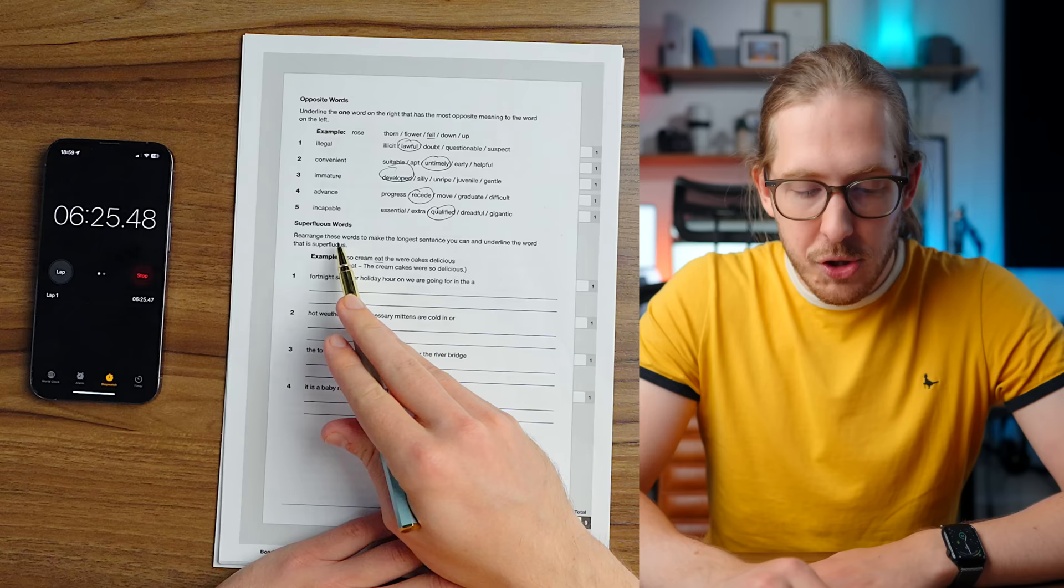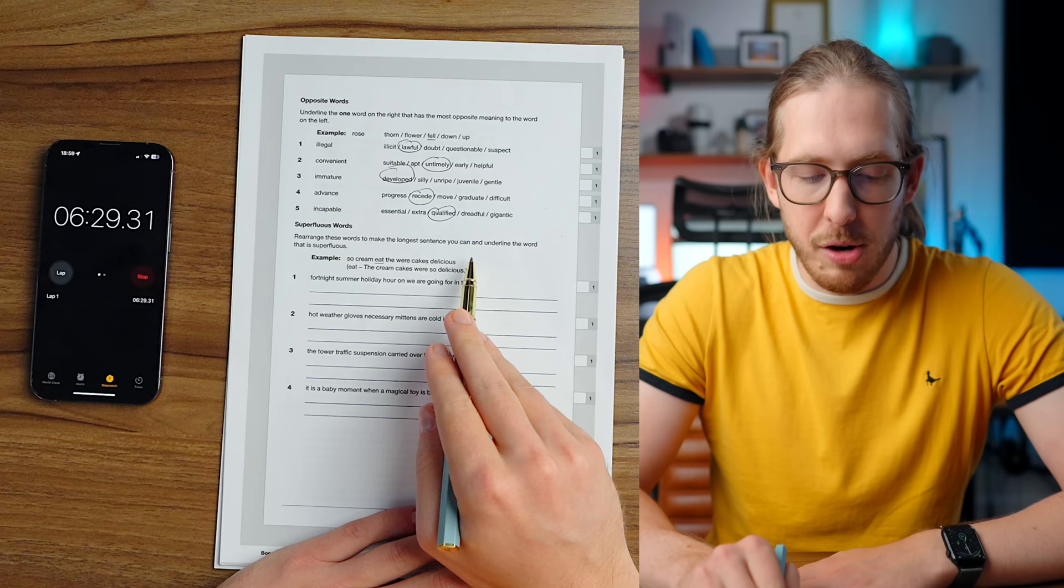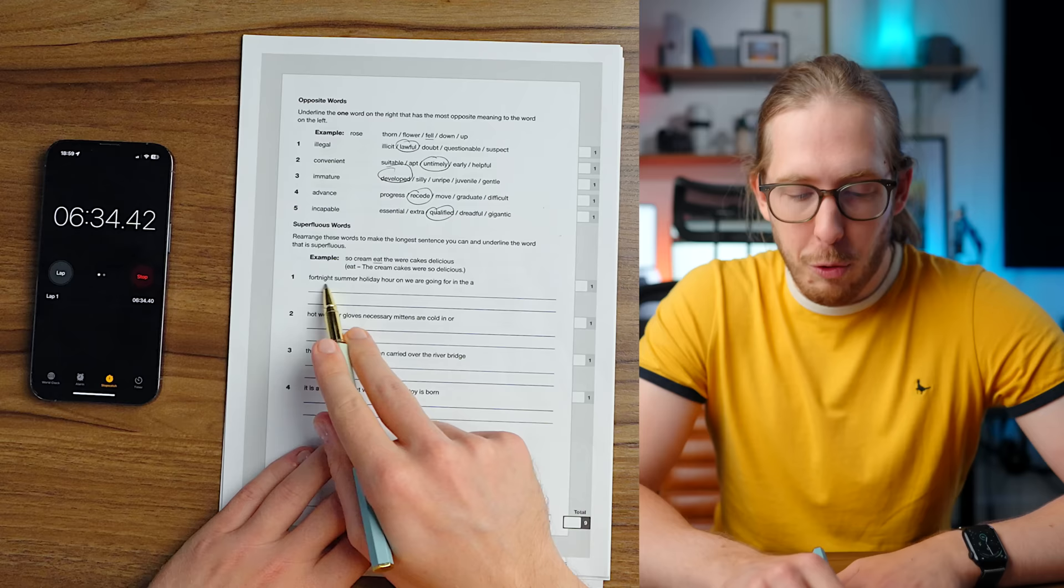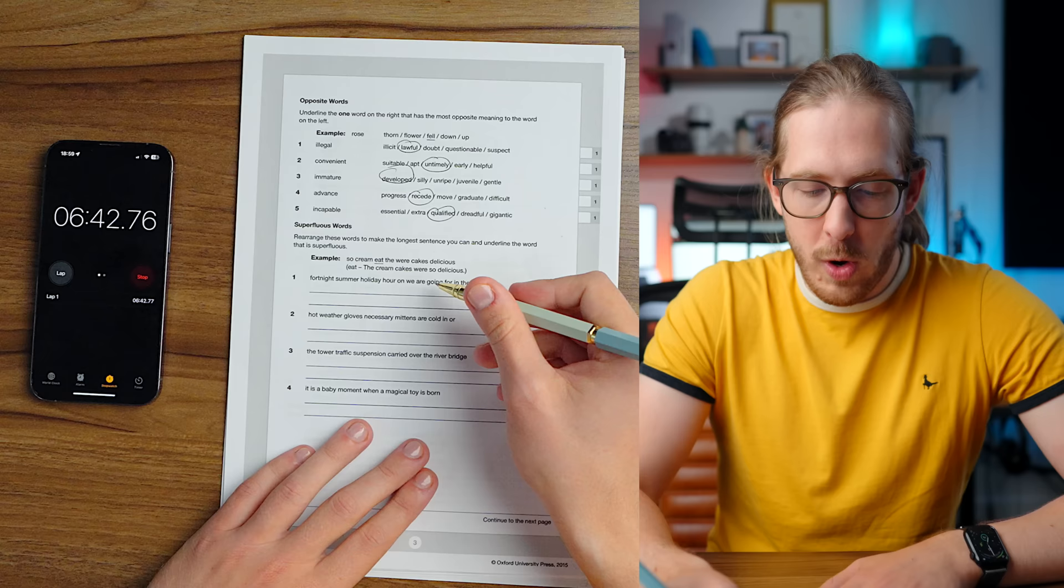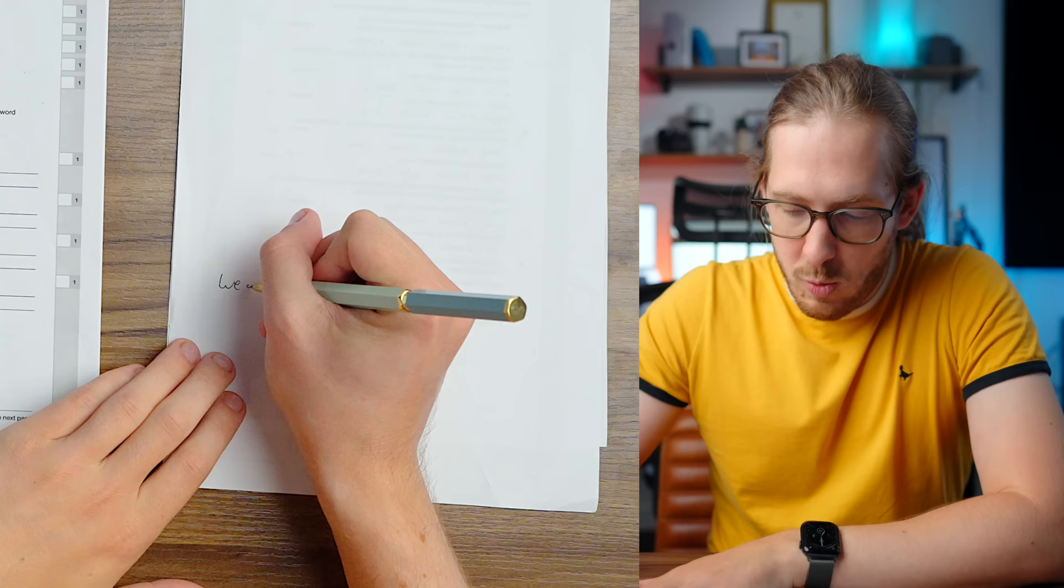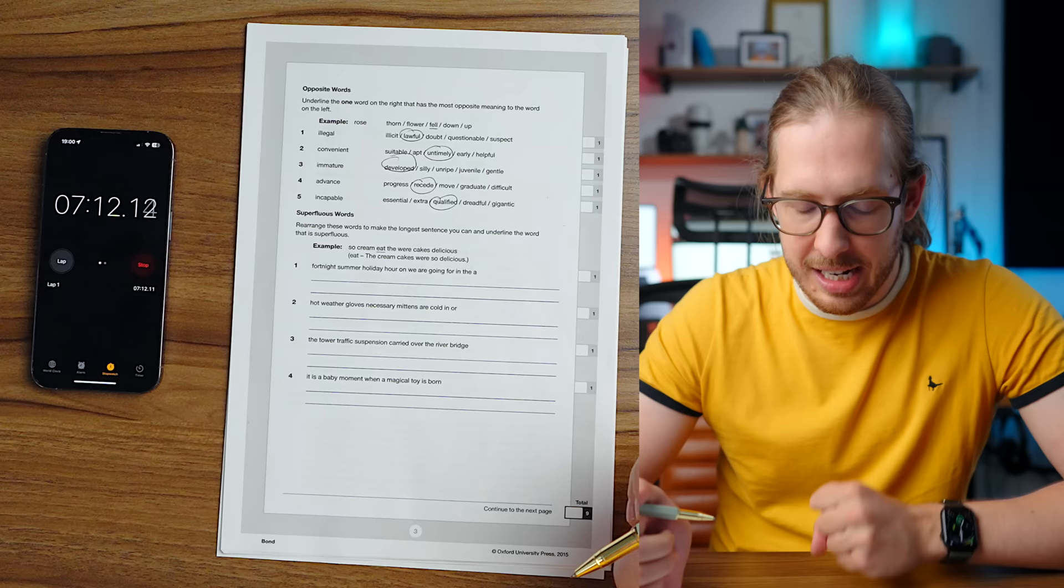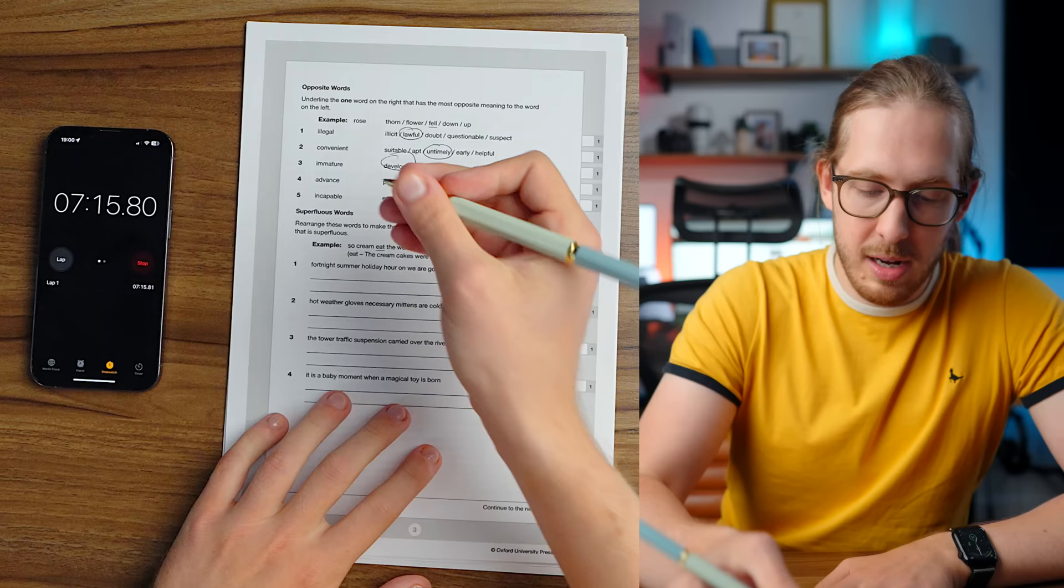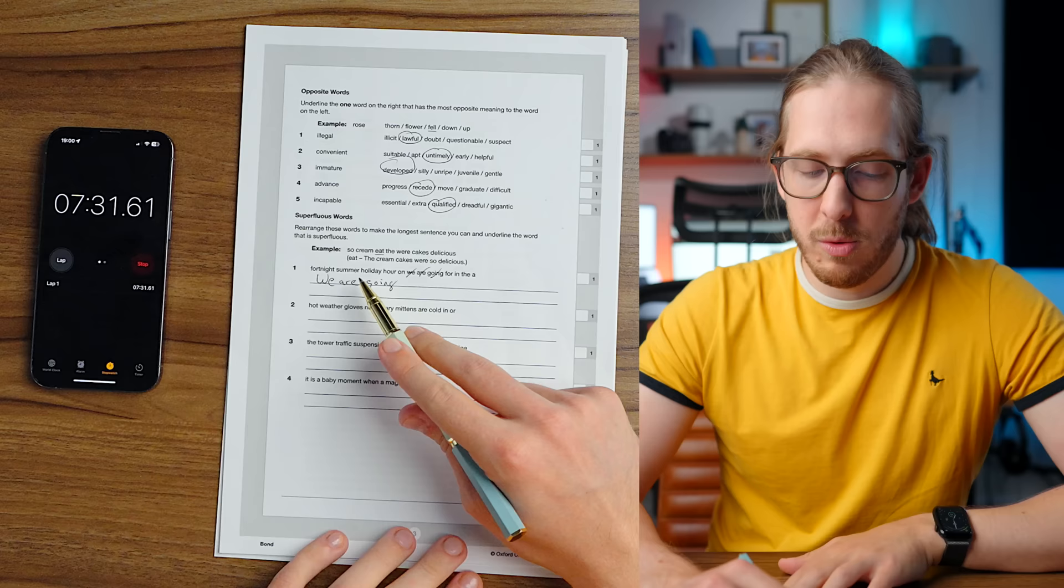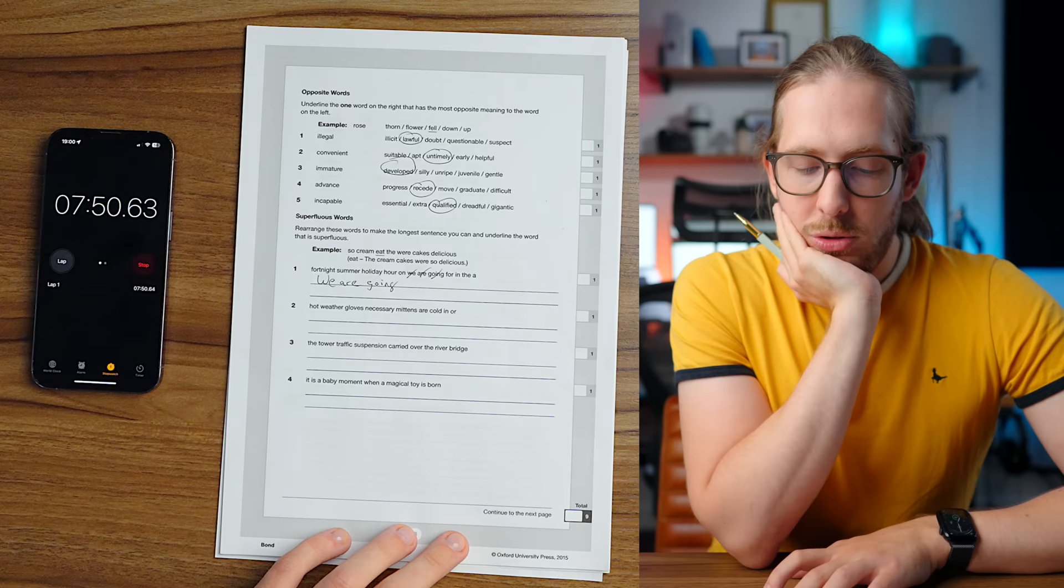Superfluous words. Rearrange these words to make the longest sentence you can and underline the word that is superfluous. Fortnite summer holiday hour on we are going for in the. God, this isn't fun. We are going for a summer holiday. I don't use the word fortnight. I know that it means two weeks, right? We are going on holiday in an hour for a fortnight. Oh, God. I'm gonna have to skip over it. I feel embarrassed now.